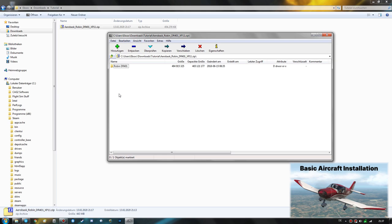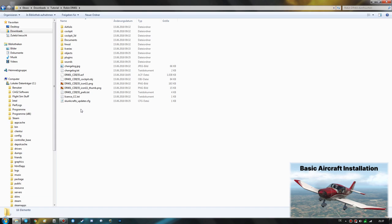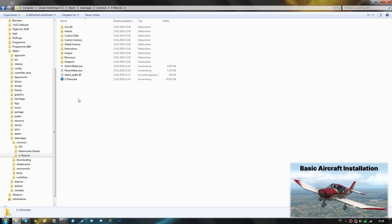When the download is finished you will end up with a zip file. If we open it up you can see the folder inside, so we are just going to extract this zip file in place. Now we have the Robin DR-401 folder which contains the aircraft. You can always identify an aircraft folder for X-Plane 11 when there is a .acf file present — this is the main aircraft file that X-Plane reads to place the aircraft in the menus.